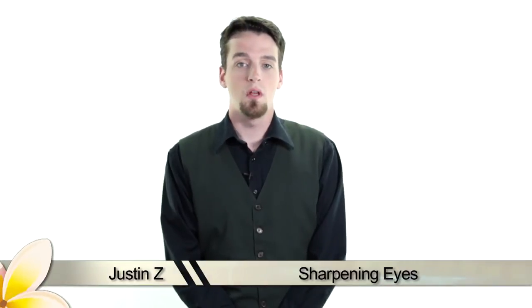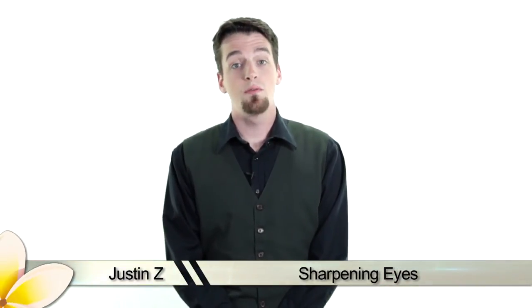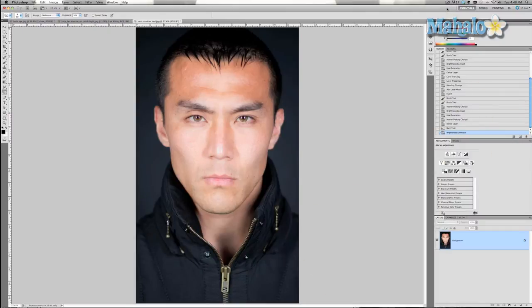Eyes are the window to the soul, and in pictures they're the very first thing we look at. Using Photoshop, there are all kinds of ways to use enhancements. In this video I'm going to show you how to sharpen the eyes. When it comes to eyes, we like to make them as sharp and noticeable as possible. This can be helpful if the eyes are slightly blurred due to focus, or just to make them really stand out.